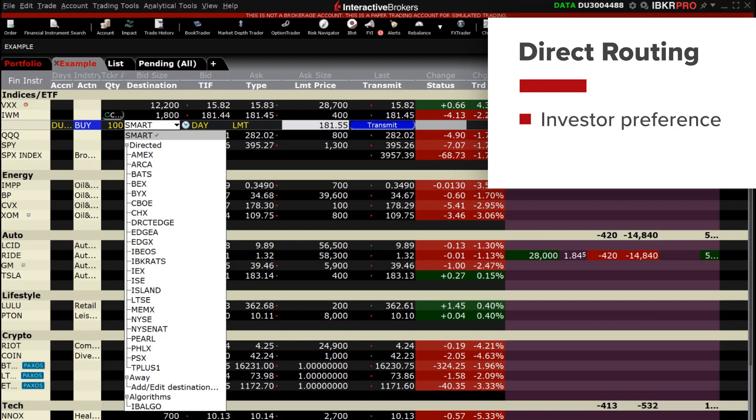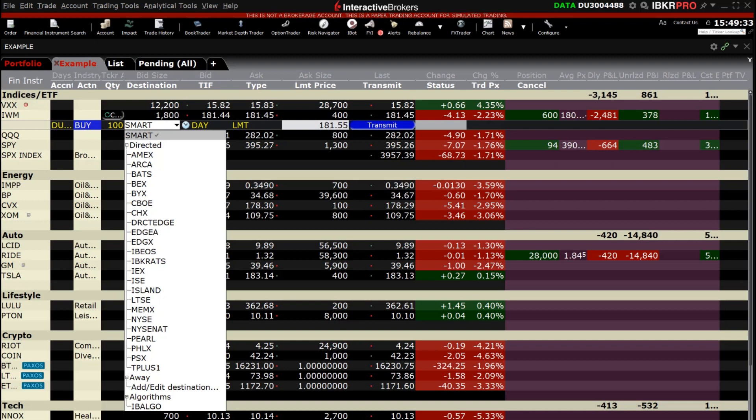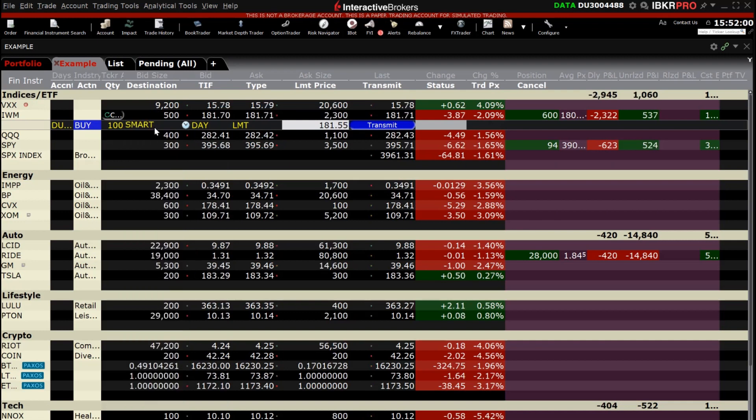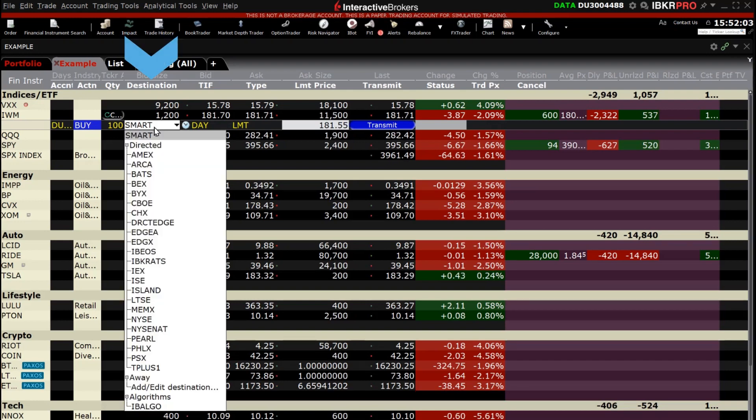Those reasons include investor preference, liquidity, or rebates. In Classic TWS, once an order has been created, the investor can route an order directly to an exchange by clicking on the Destination Data column.